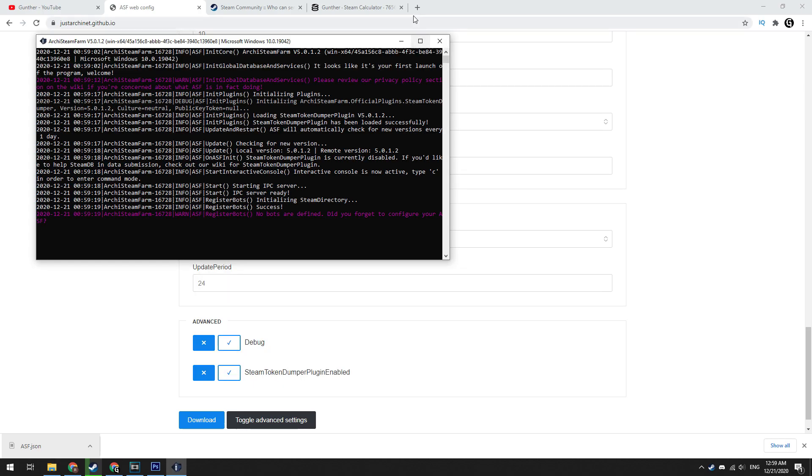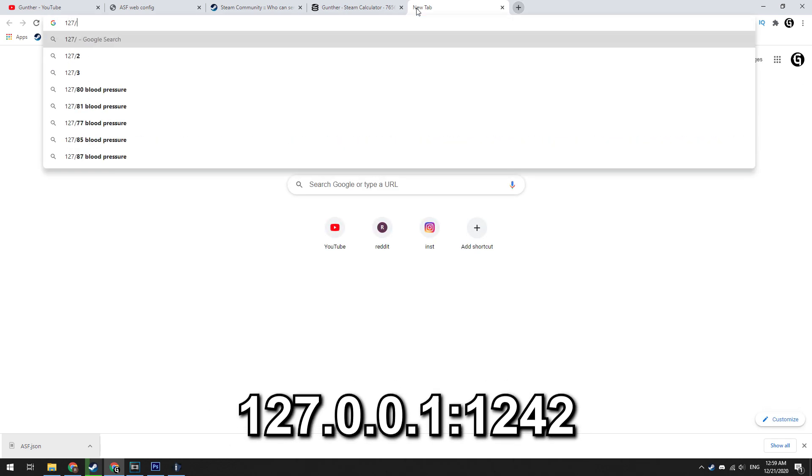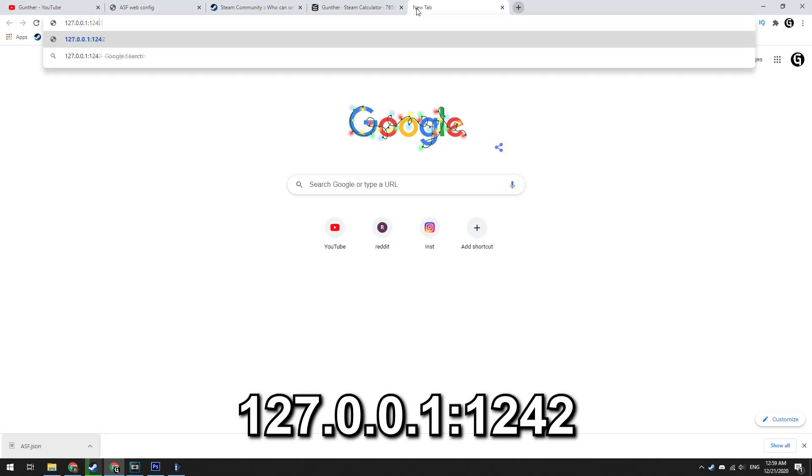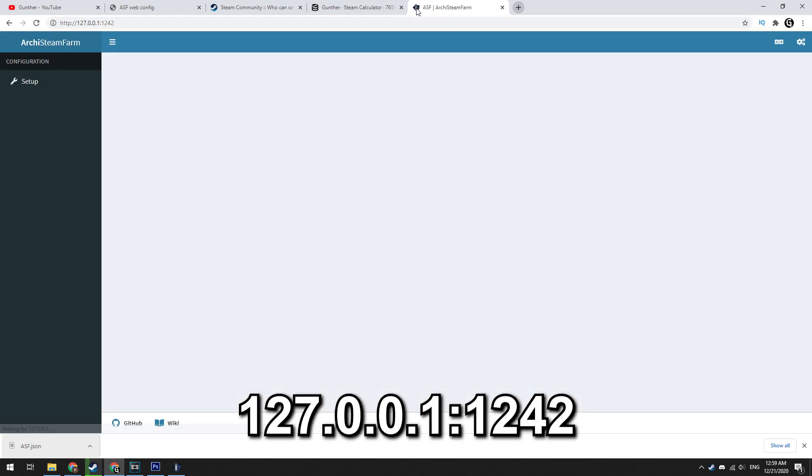Now you can open the browser, go to this local address, check description. This is user interface.